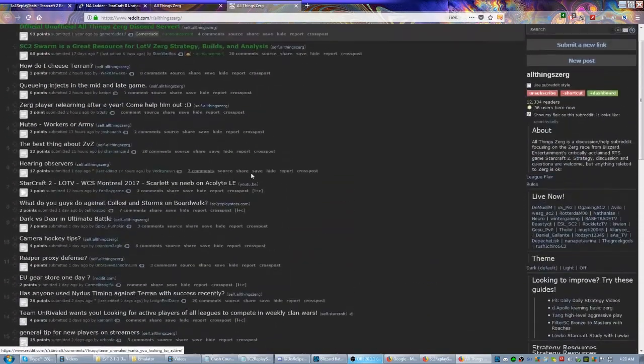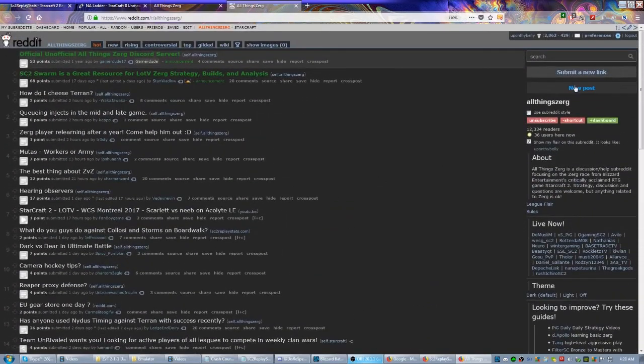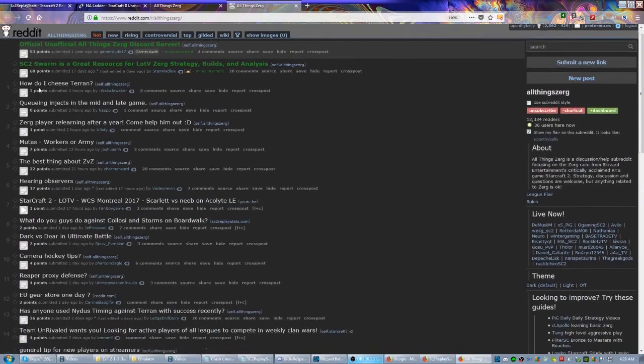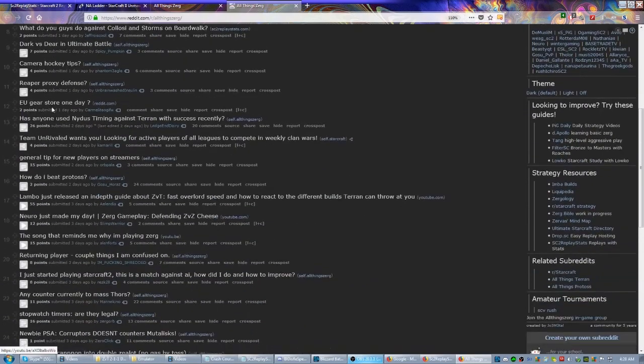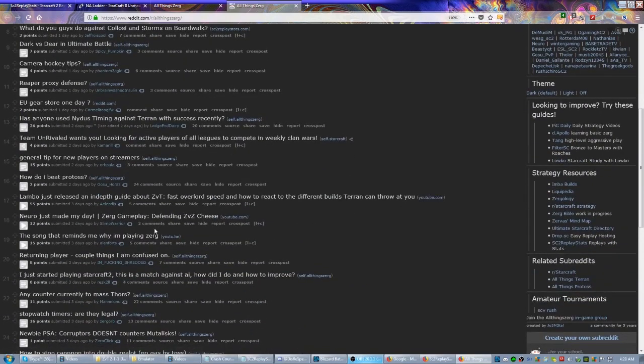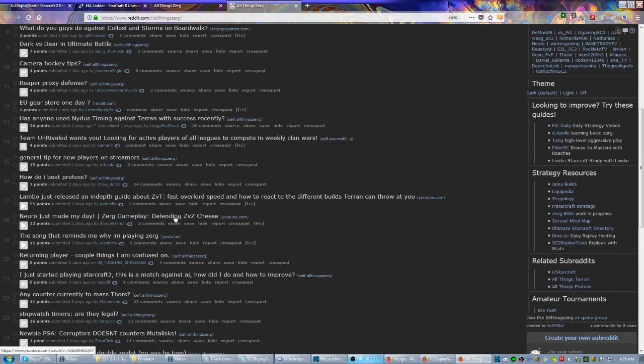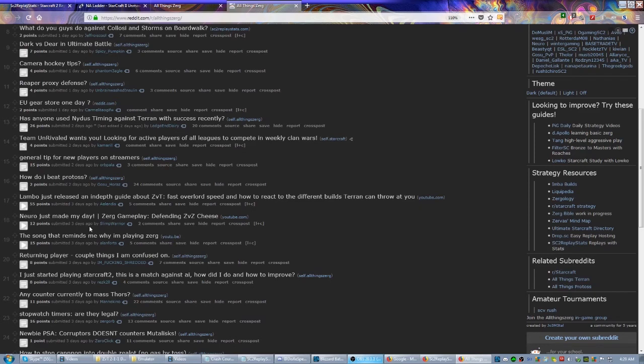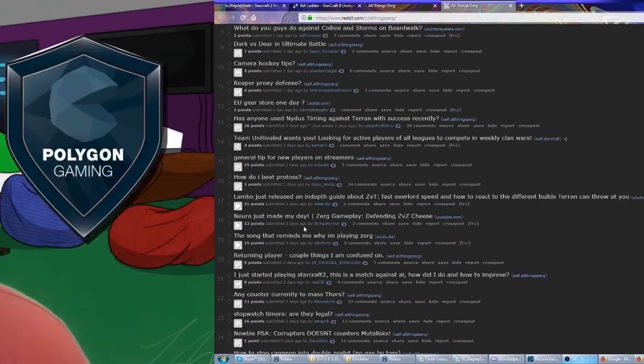And then if you have specific questions, you can post them here by hitting new post. Some of the more common questions and all kinds of things - like for example, Neuro just made my day: gameplay defending ZvZ cheese. Not sure what that's about, but you could click it and find out. There's so many community resources a knowledgeable player could take advantage of.